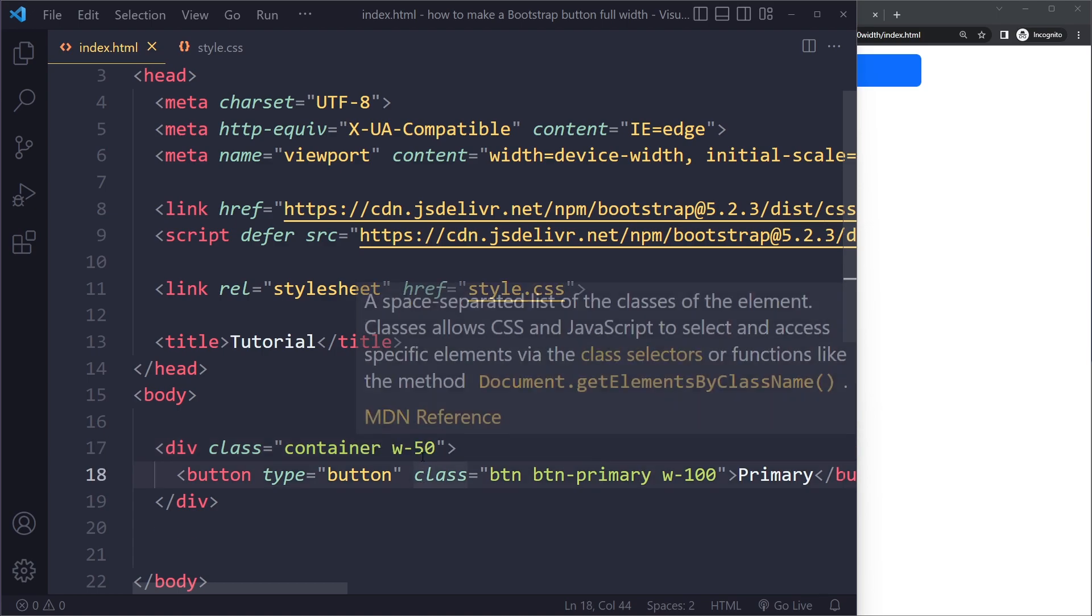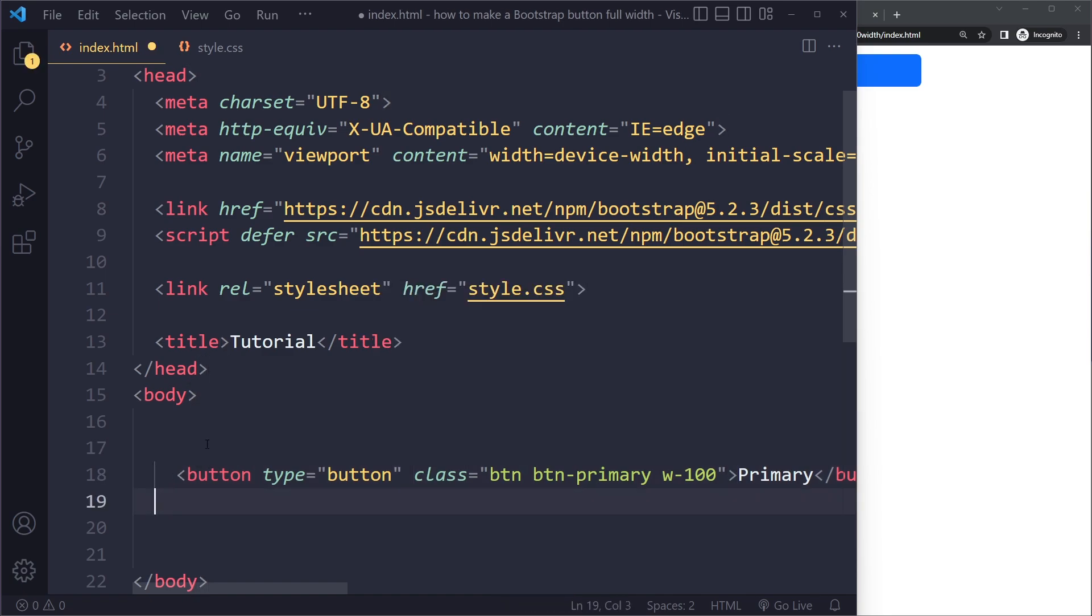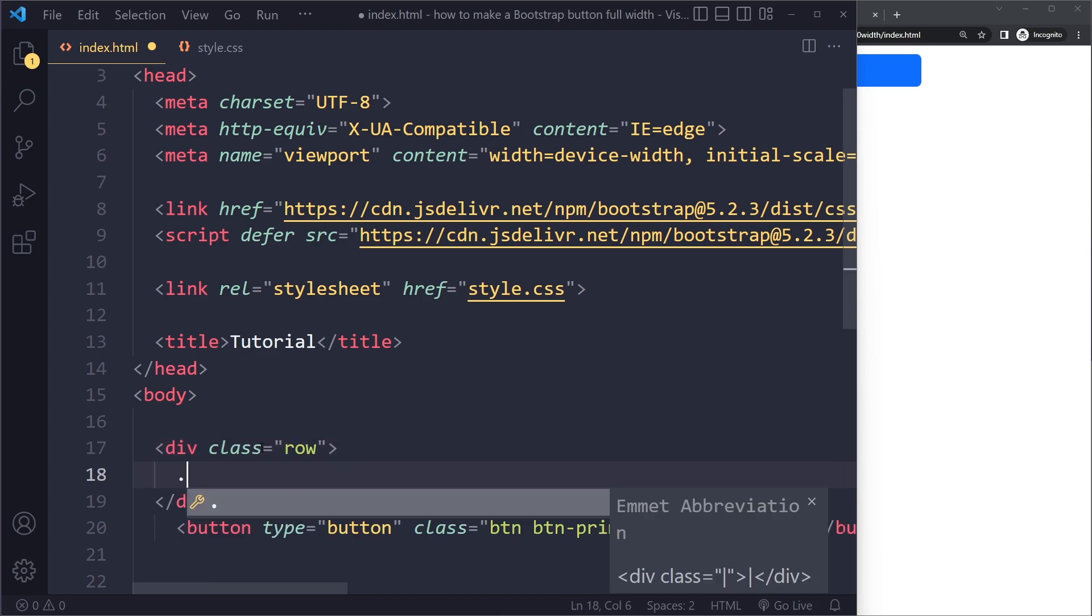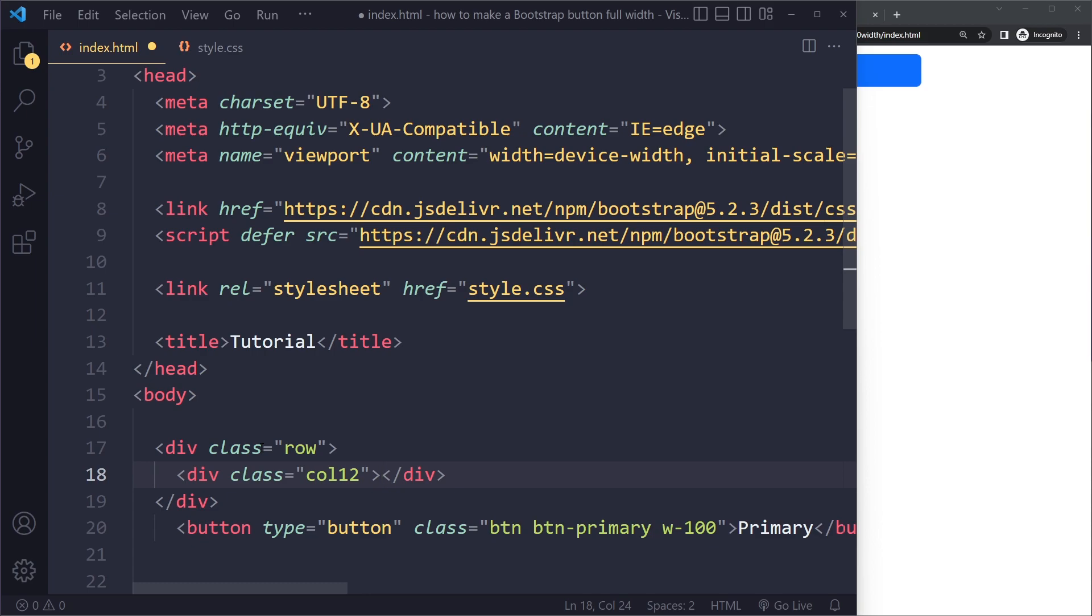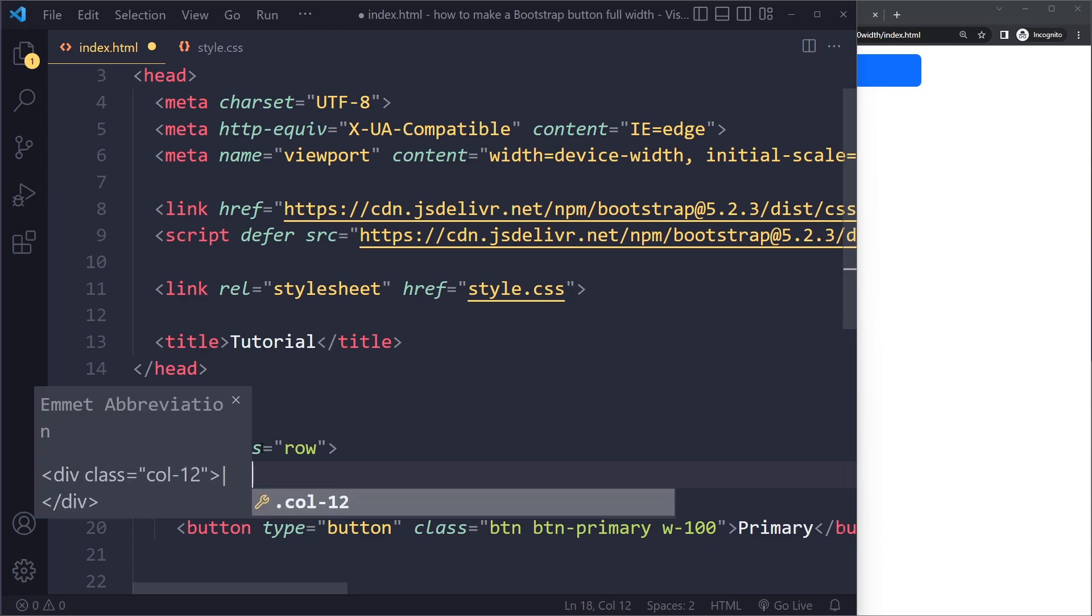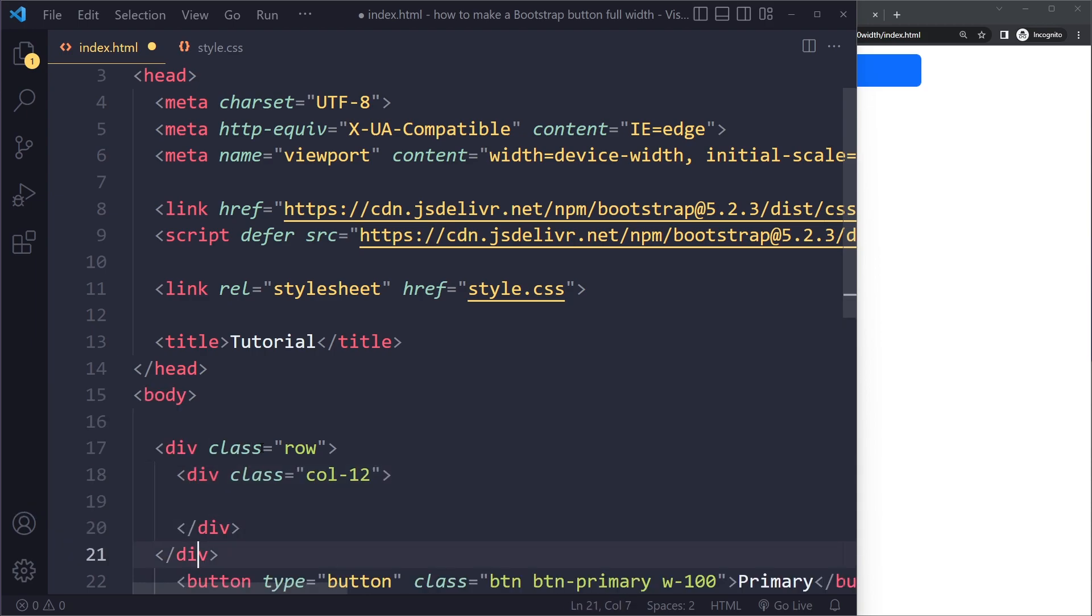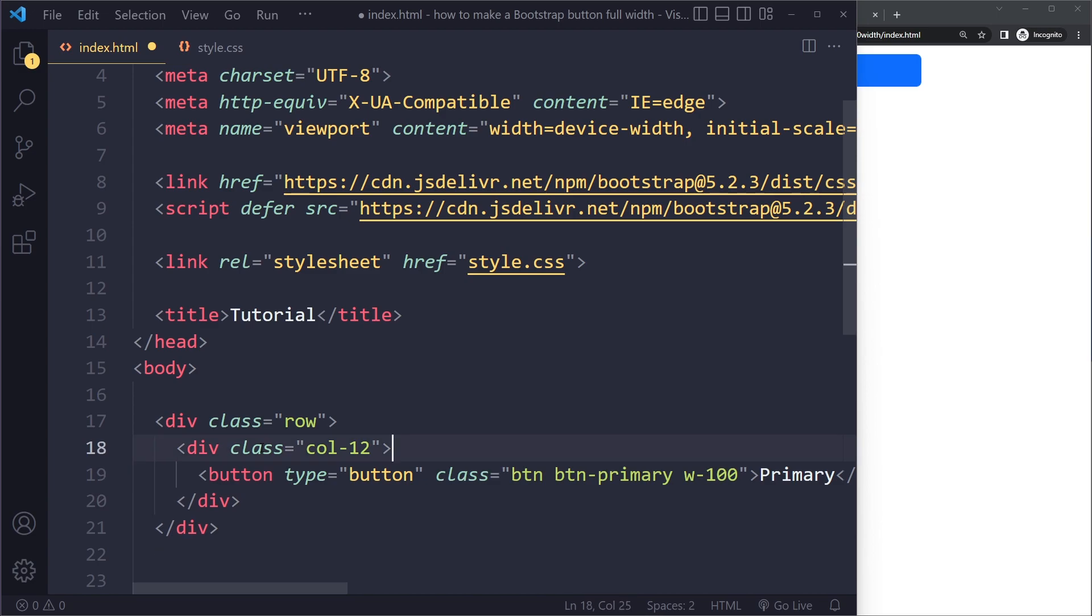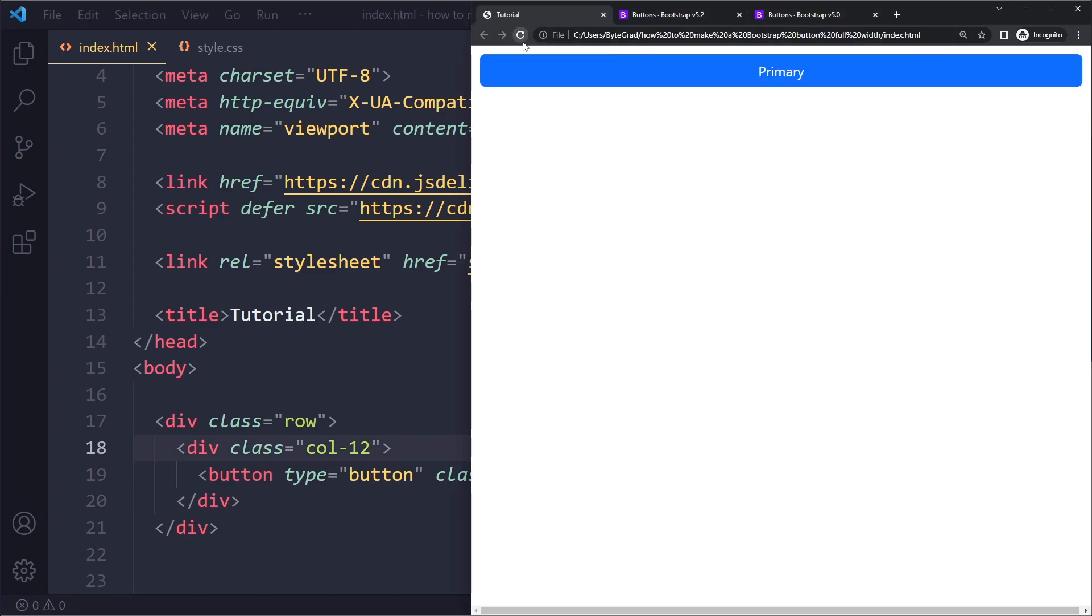you can also do is use the grid system. Some of you may prefer this. You have a row, and then we get 12 units to allocate, but we want all 12 to go to this button because we want it to be full width. So you can just put the button in here. Let's see, that should also work. Yes, and now it's also the complete width.